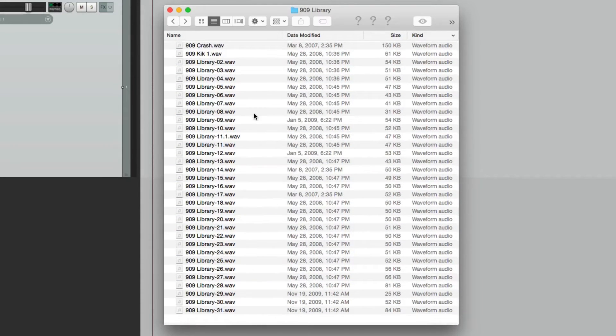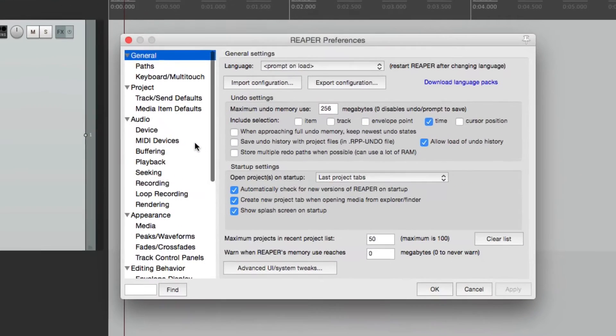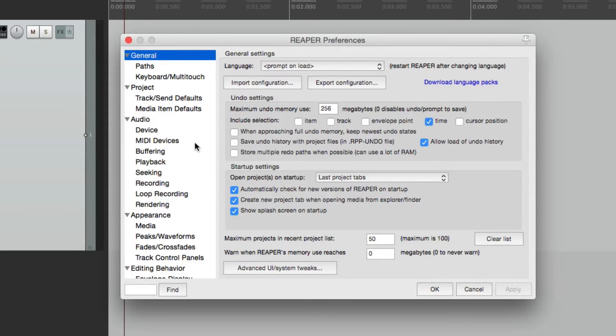And now let's go back to Reaper and go to our preferences. There's a couple of different ways of doing this. The first way is creating a folder in each one of our directories.